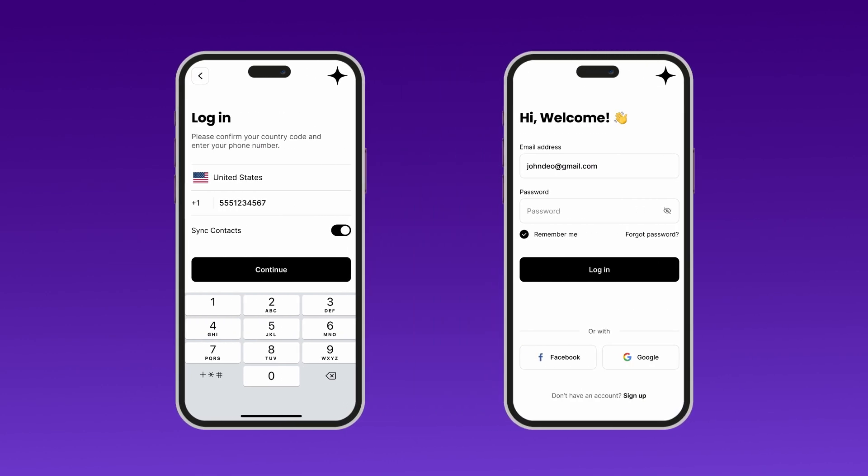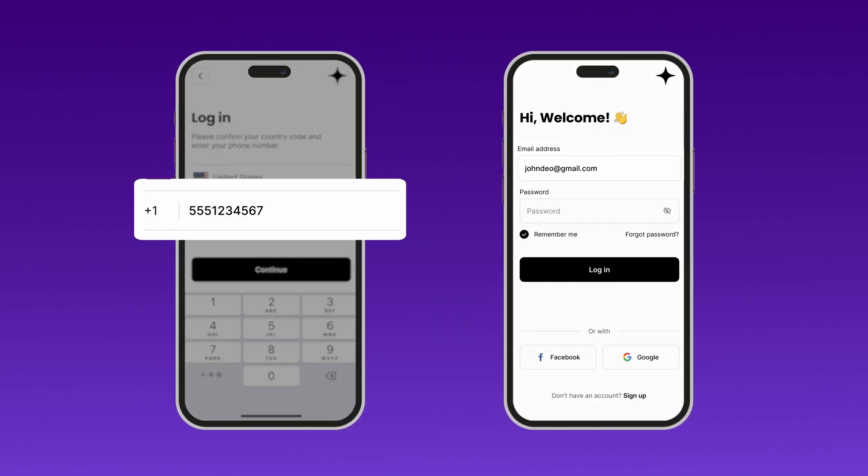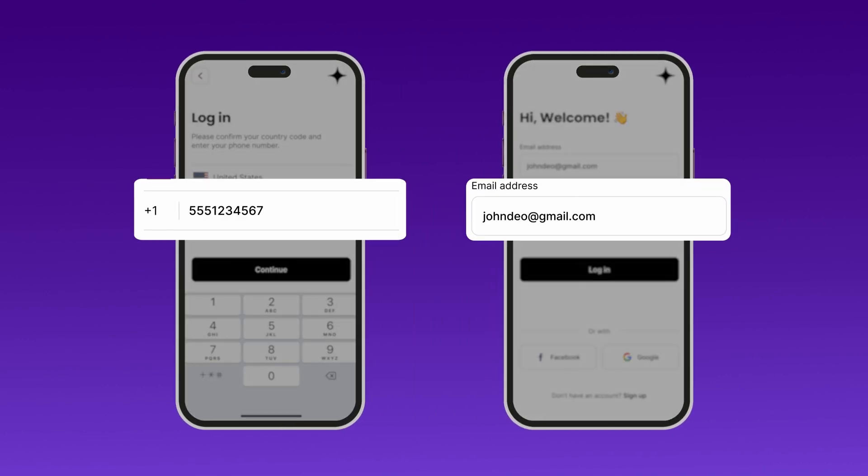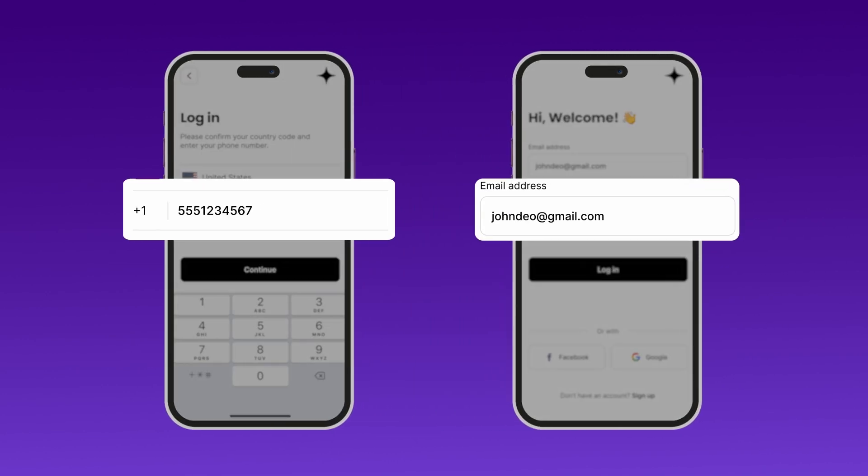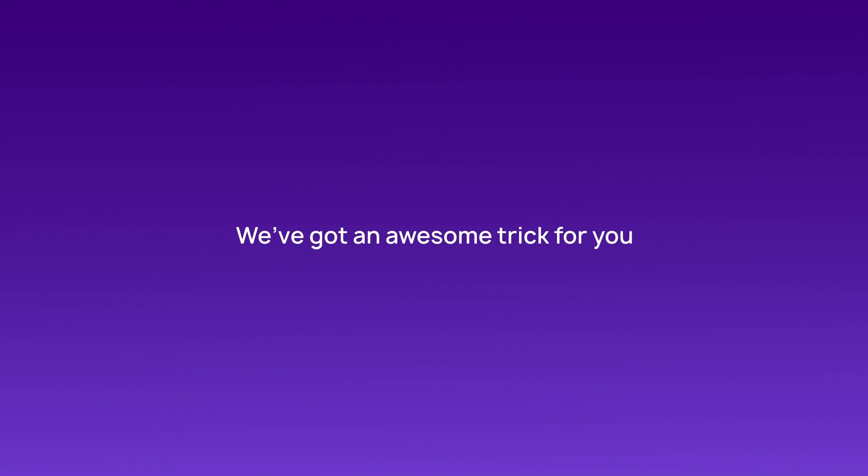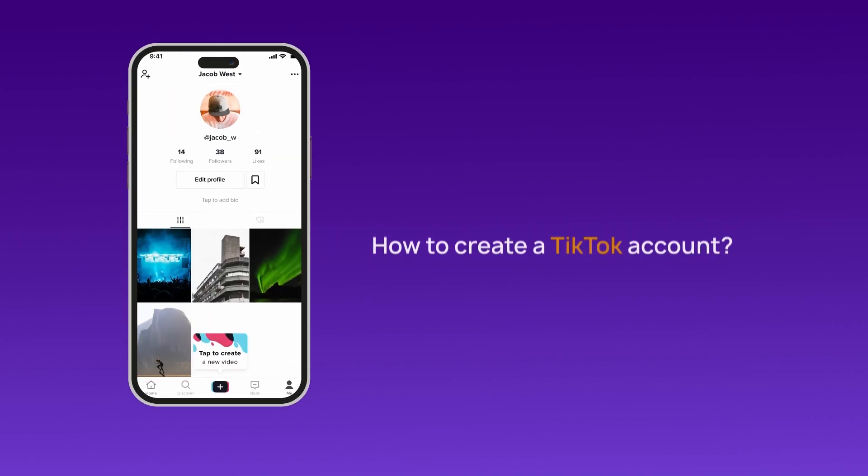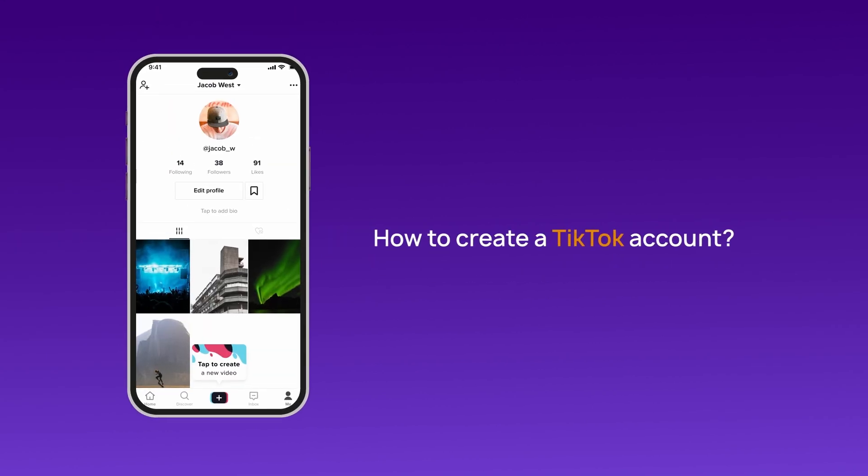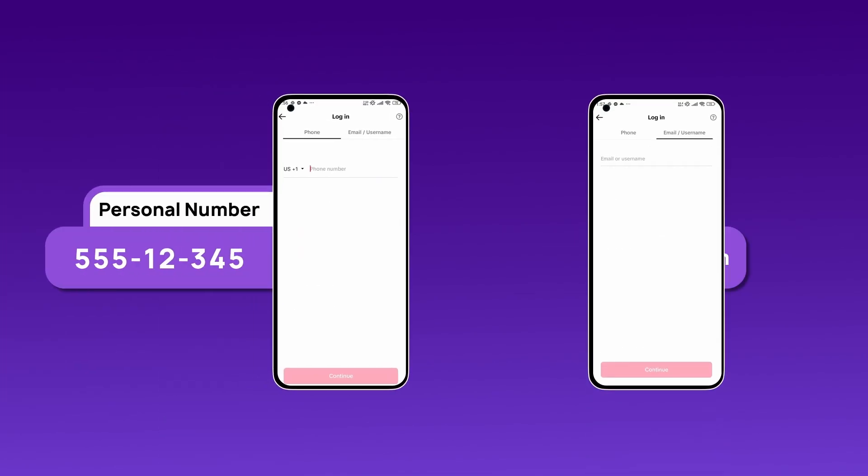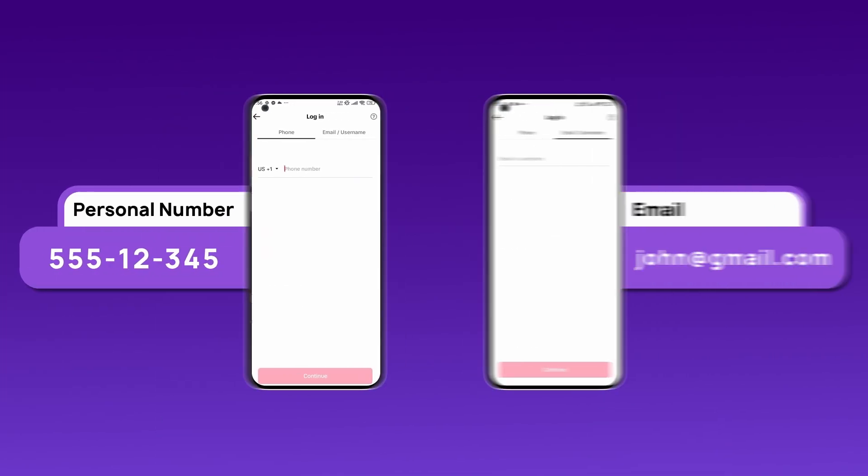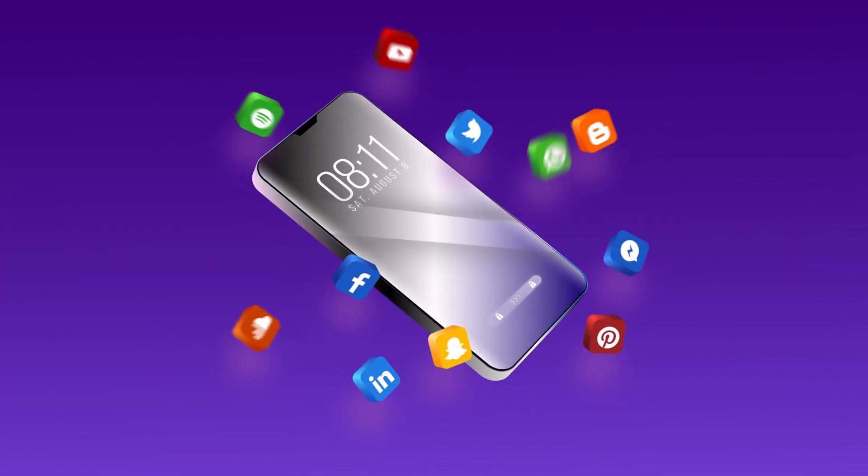Tired of giving out your personal phone number or emails to sign up for apps? We've got an awesome trick for you. In this video, we'll show you how to create a TikTok account without using your phone number, email, or even social media.